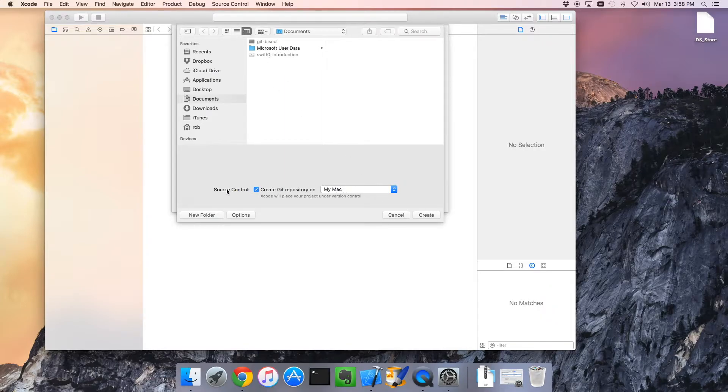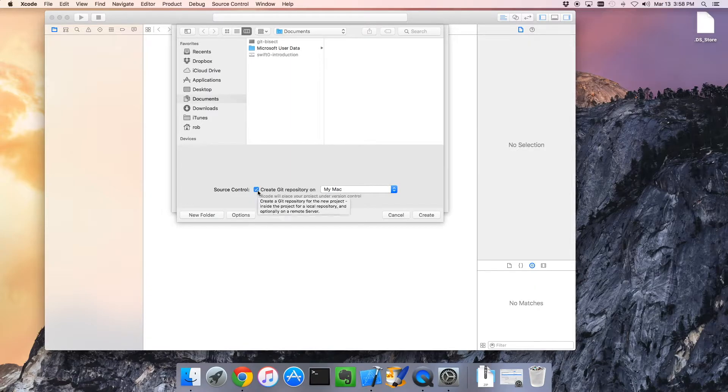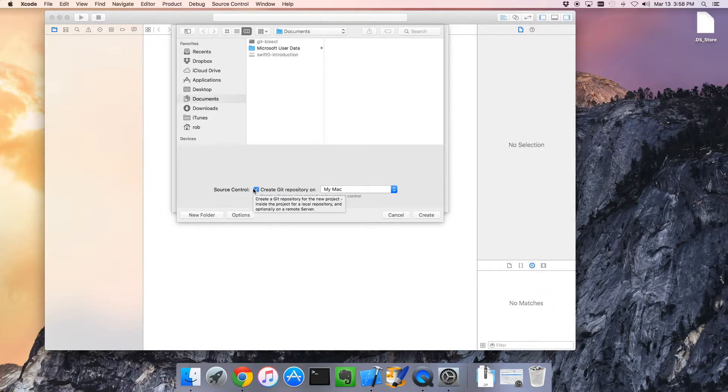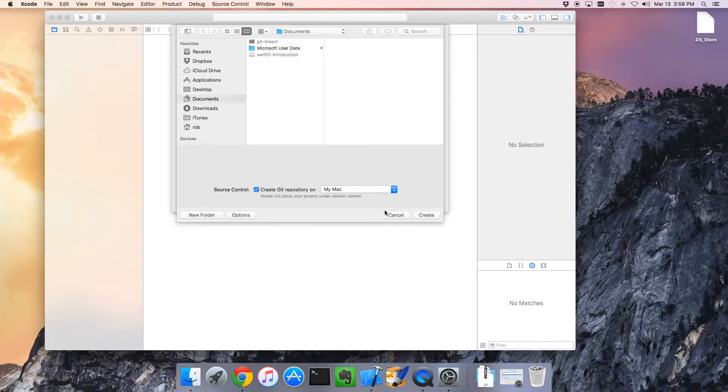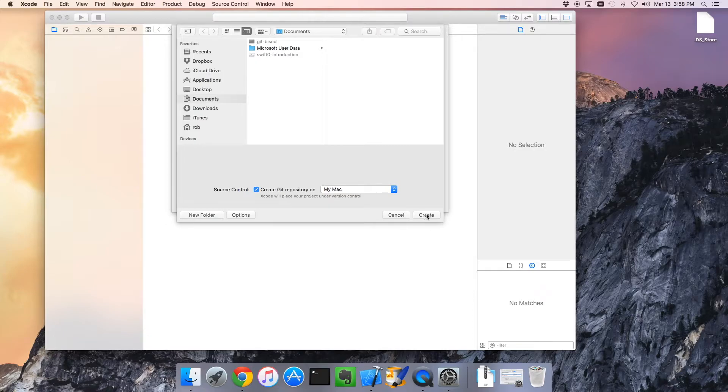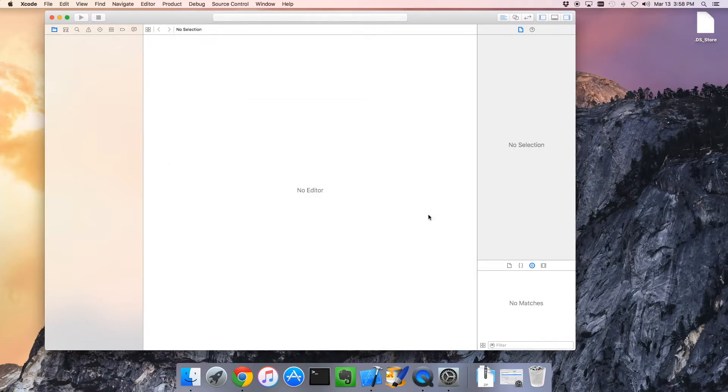Now I've also got source code control turned on, which is an awesome thing to do. You will want to load Git on your Mac, and then you can check this option. This will be placed under version control, an absolutely fantastic feature. Let's click Create.